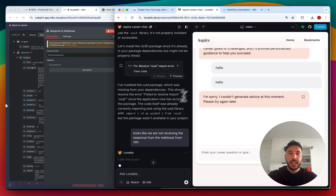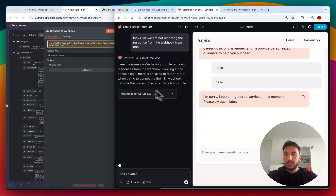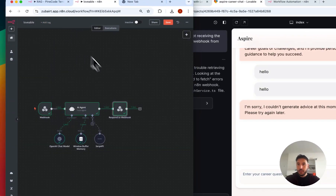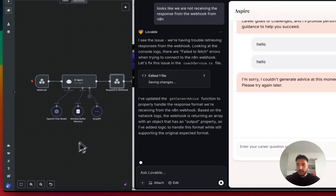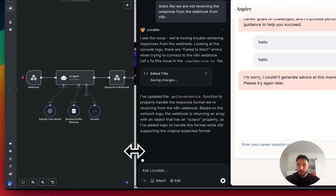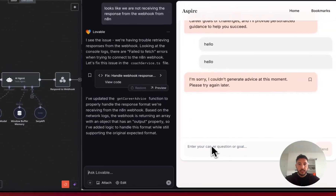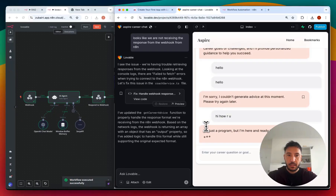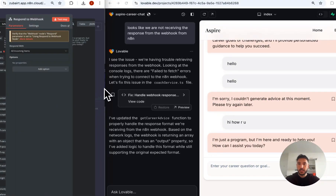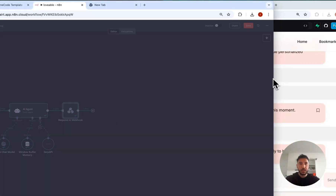We'll let that finish. The next step is to set up Supabase so we can have our chat history saved there, along with authentication. Let's go ahead — I'll test workflow again, then try: 'Hi, where are you?' And there you go, it says 'I'm just a program here, ready to help you.' The communication is now occurring properly.